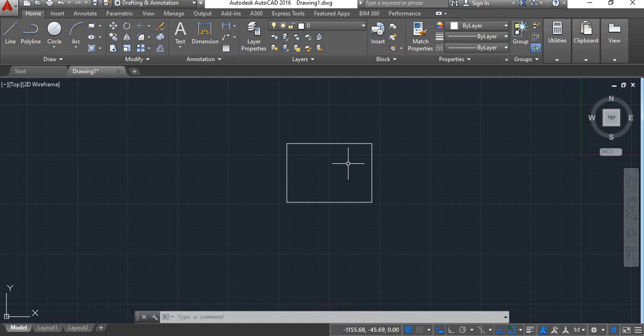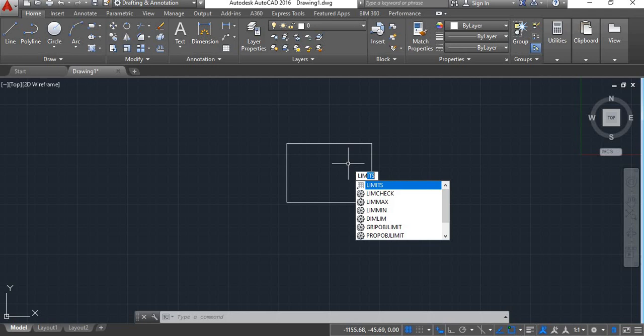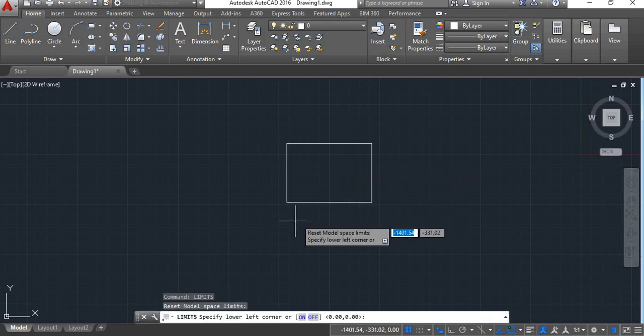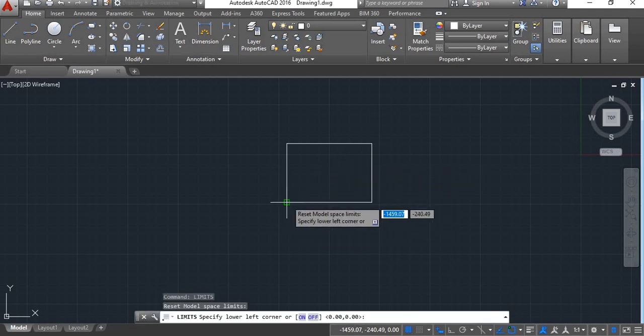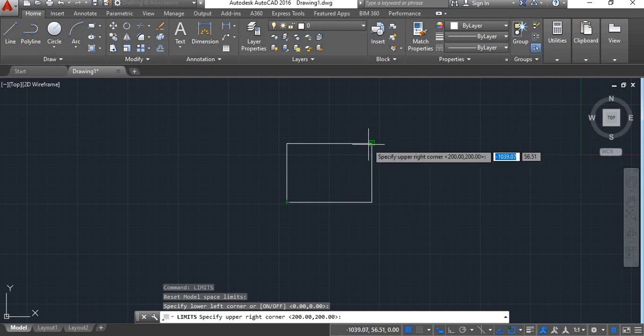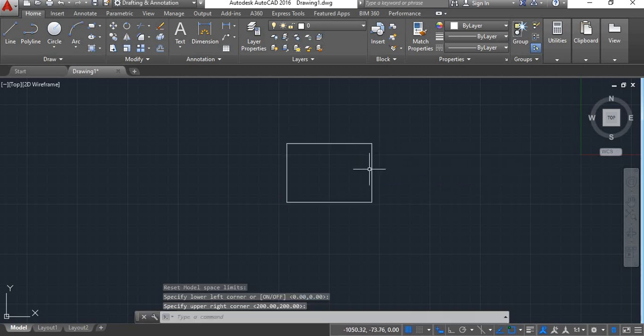We will give limits now. Give command LIM, Enter. Specify this as lower left corner and specify this as upper right corner. Now here your limits are set.